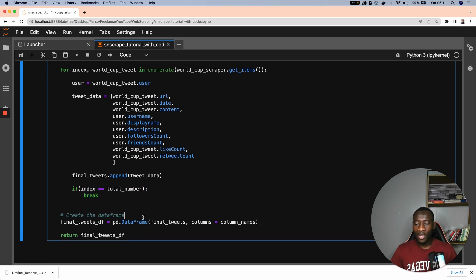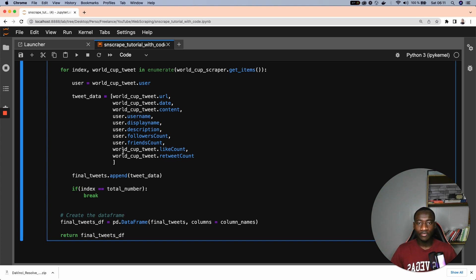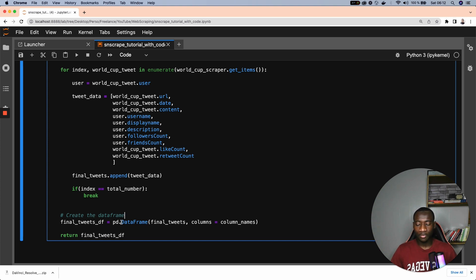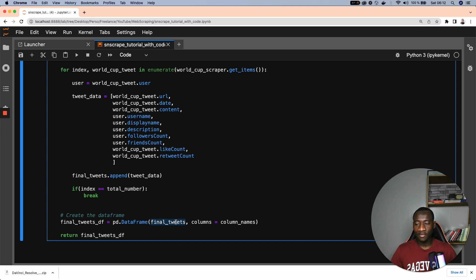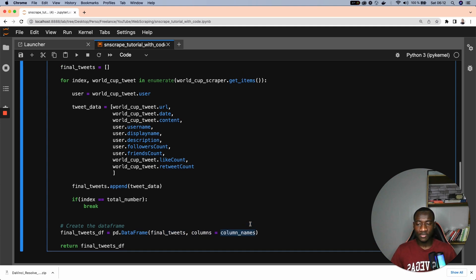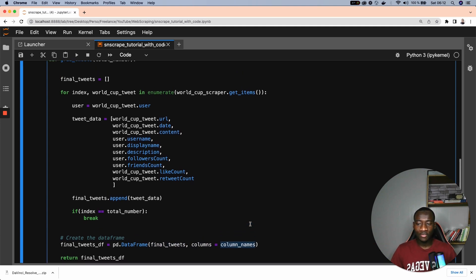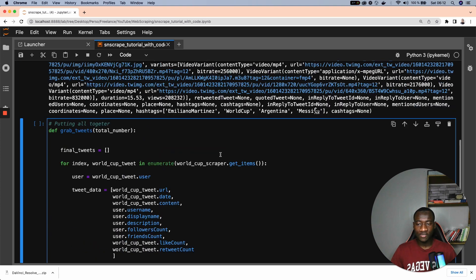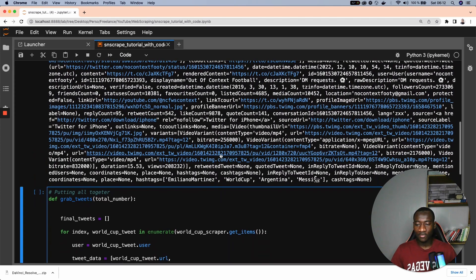And after that, once we have the list of all the tweets, we can create the tweets as a DataFrame using the pandas.DataFrame module, passing the final tweet list and columns with the column names.